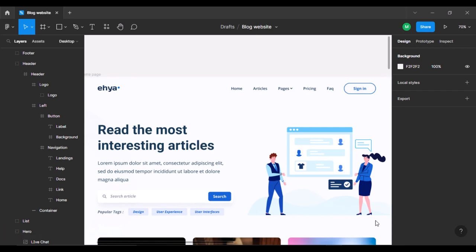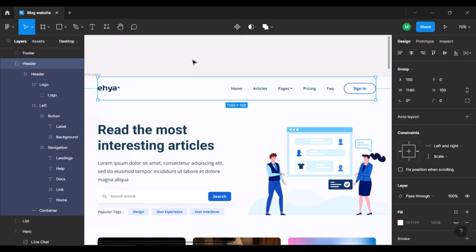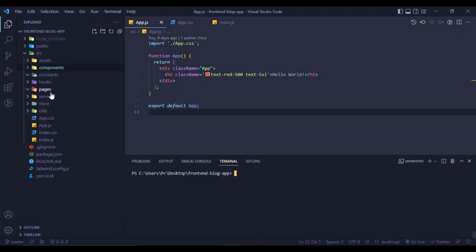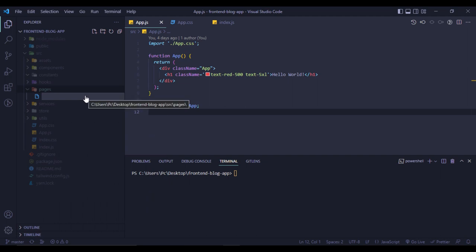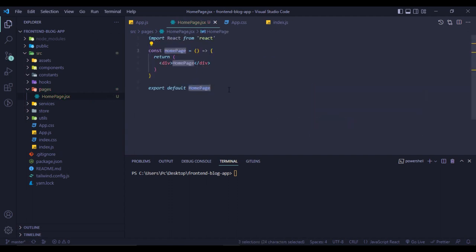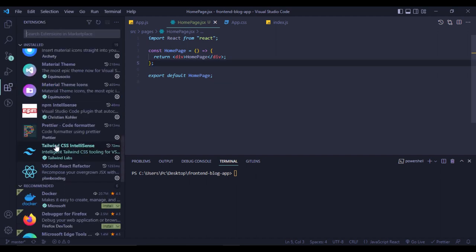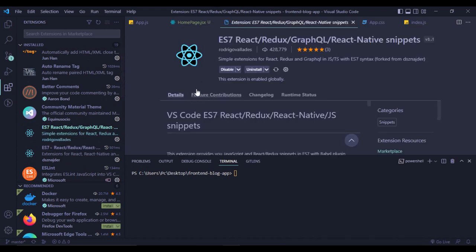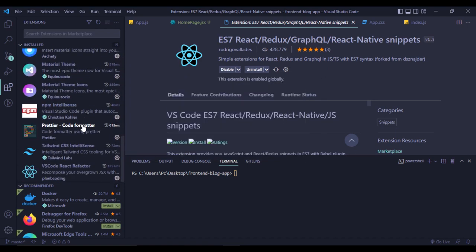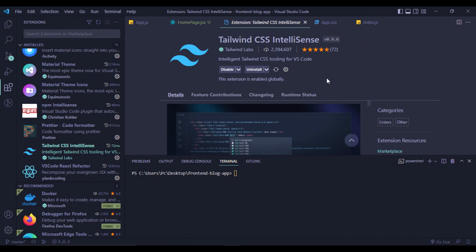In this part I'm going to create the header for our application. First of all we need to create a home page. I'll generate a React component — if you wonder how, you need to install the ES7 React/Redux/GraphQL extension. There's also another extension called Tailwind CSS IntelliSense, which provides intellisense for Tailwind CSS classes.